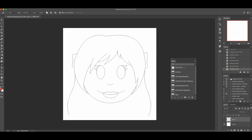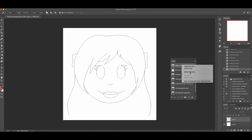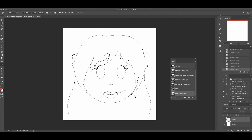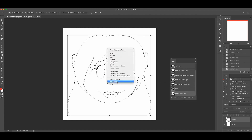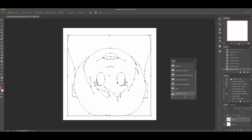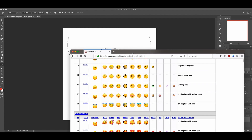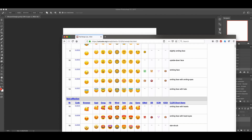The next one is pretty simple — it's the upside down face. Since our very first one was 'Slightly Smiling,' we're going to duplicate that path and call it 'Upside Down Face.' We'll hit Command+T, flip vertical, and that is done. So that's 8.